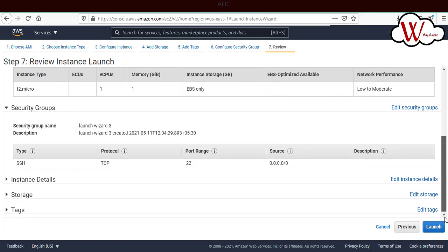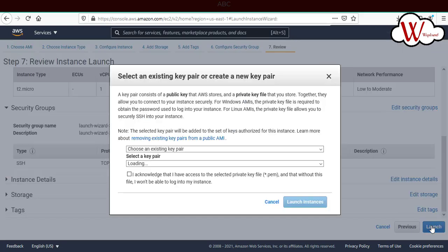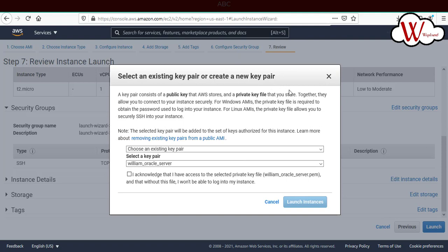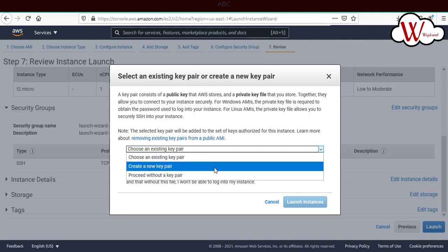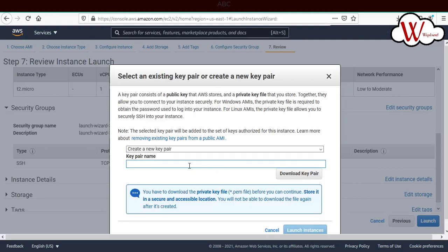Now we'll click on launch. When you click on launch, AWS will ask you to either choose an existing key pair or create a new pair. I'm selecting the option to create a new key pair and I'll give the name for the key pair as WinSCP server key. Once you give the key pair name, you'll be able to download the key pair.